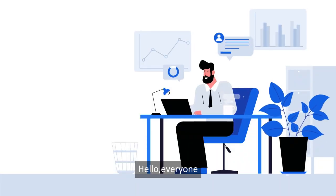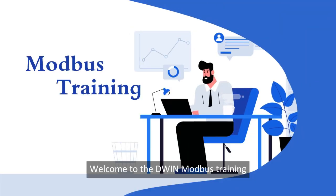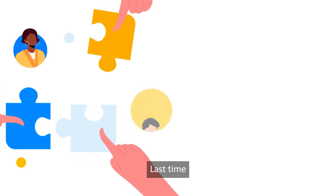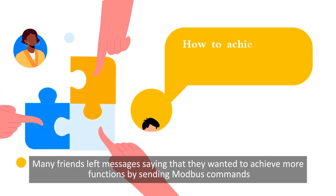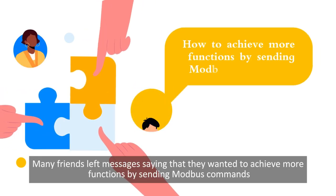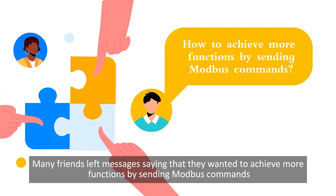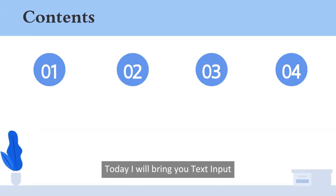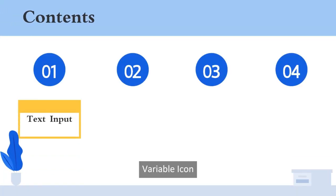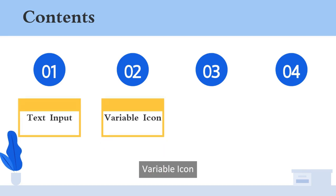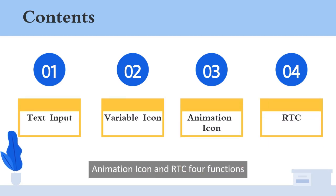Hello everyone, welcome to the DWIN Modbus training. Last time, many friends left messages saying that they wanted to achieve more functions by sending Modbus commands. Today I will bring you text input, variable icon, animation icon, and RTC functions.